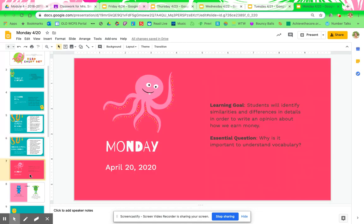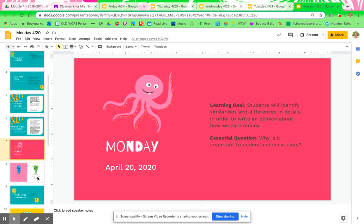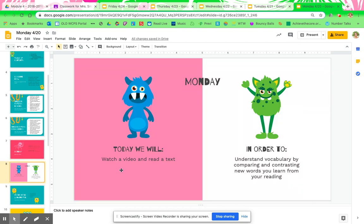For Monday, same learning goal. Your essential question: why is it important to understand vocabulary? So today we're really focusing on vocabulary. Today we will watch a video and read a text in order to understand vocabulary by comparing and contrasting new words you learn from your reading.